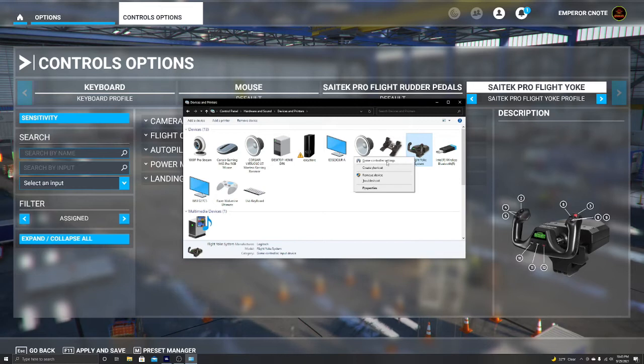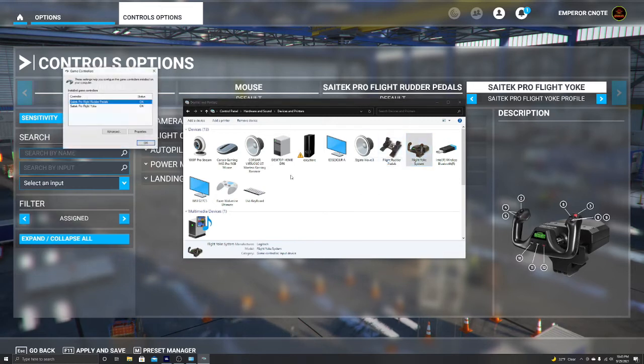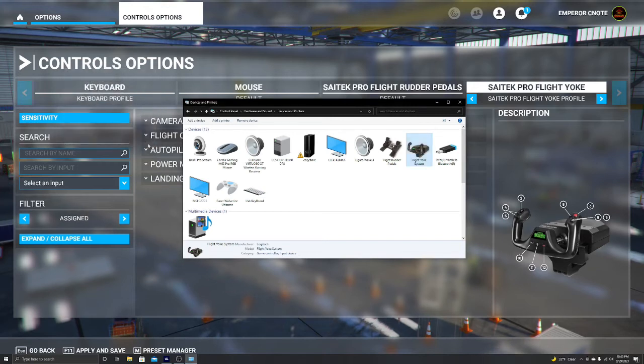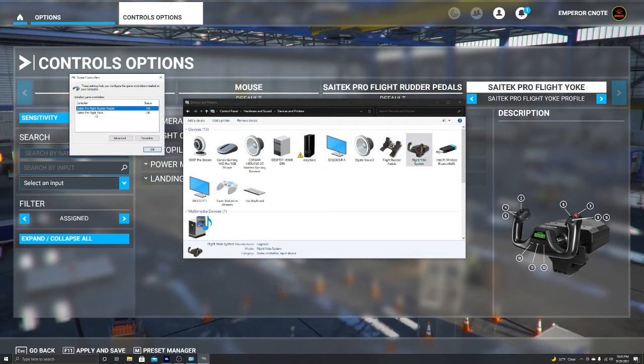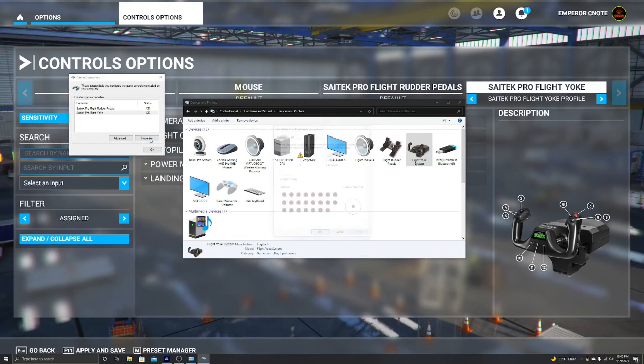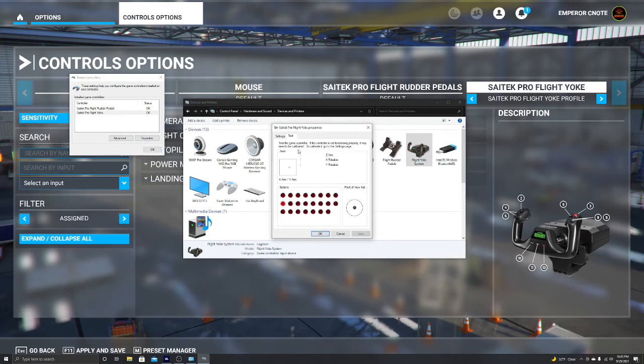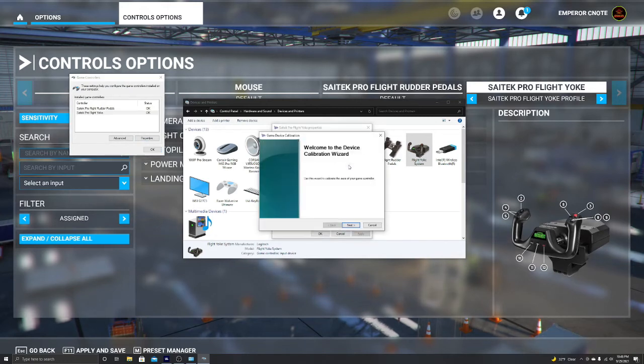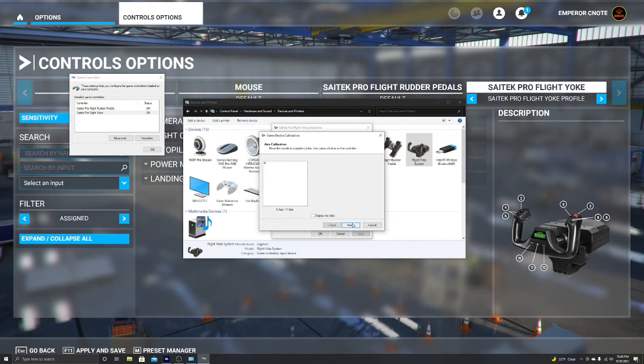We're going to hit game controller settings. Right from here, we're going to hit, hit okay, properties, settings, calibrate. We're going to hit next. It's all crazy right? So you're going to want to move your flight yoke.